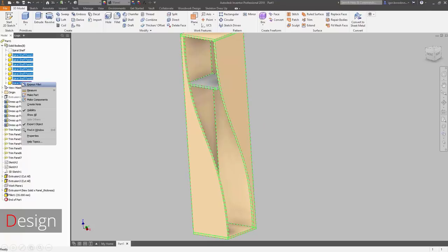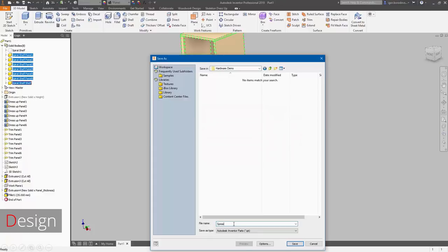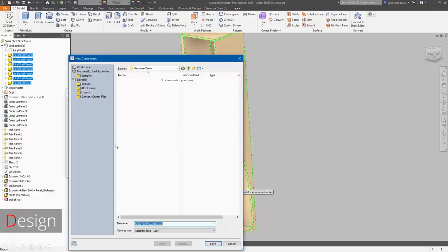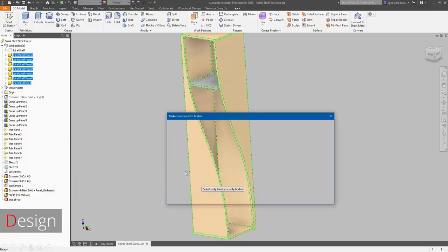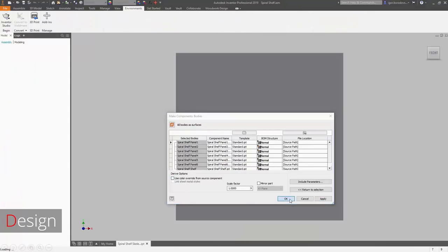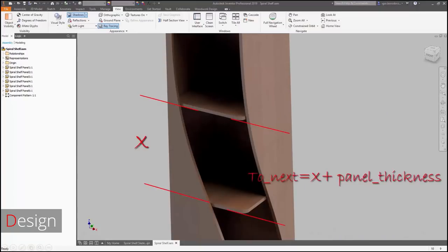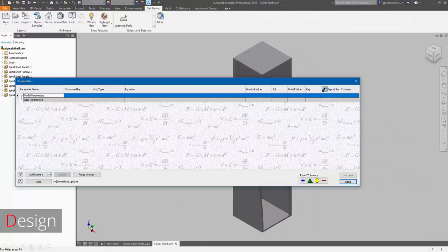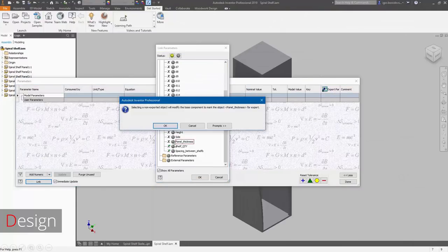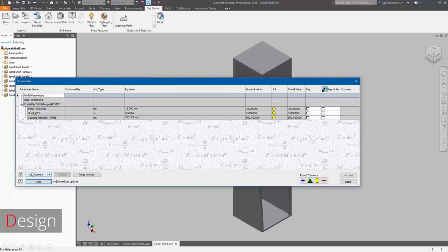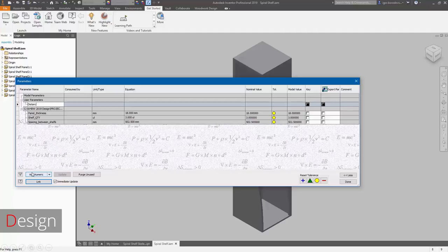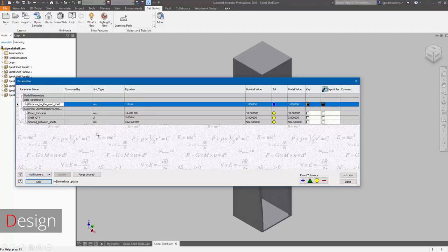Now we can make an assembly. Let's use the make components functionality of Inventor to define what solids will be used to make the panels. Moving to the assembly level, we know the distance between the shelves and need to know the distance for the pattern, since we need multiple items. We're just linking the parameters between those two files, and we also need to include the thickness of the panel in our distance. The distance to the next item will equal the distance between shelves plus the thickness of one of those.